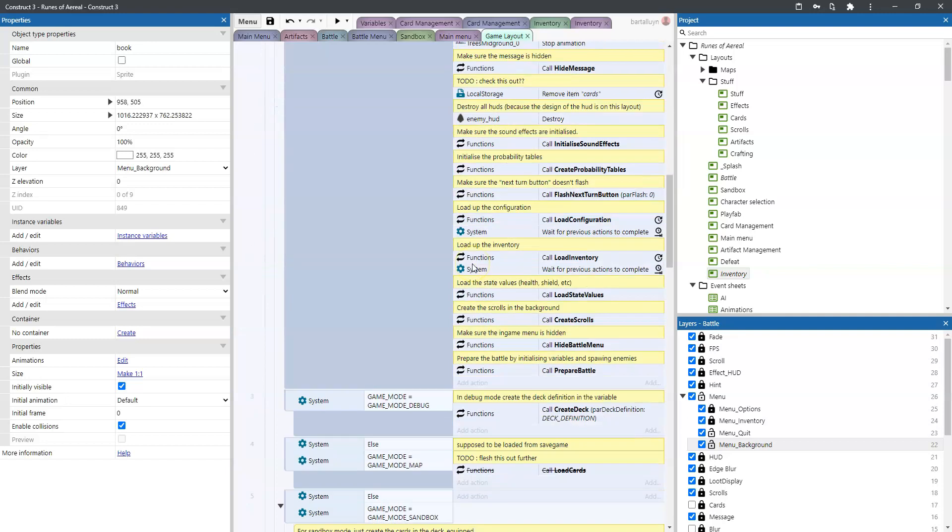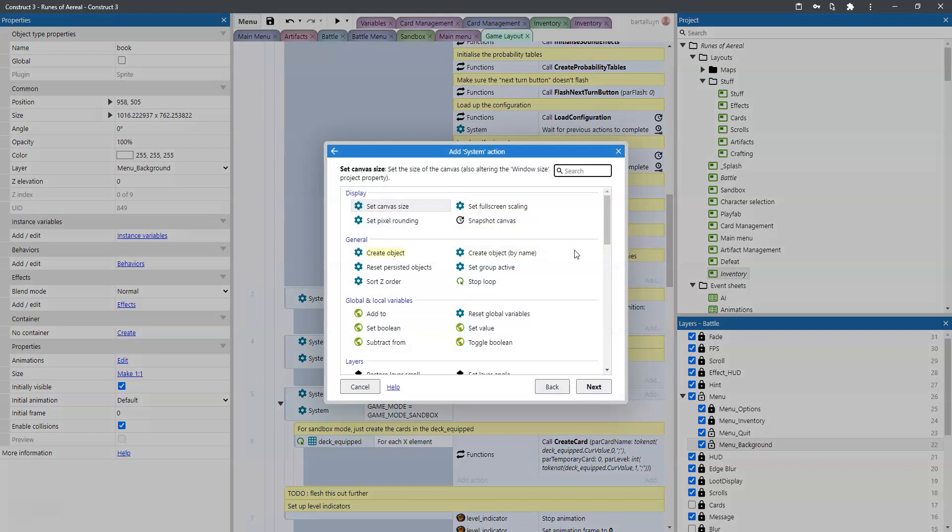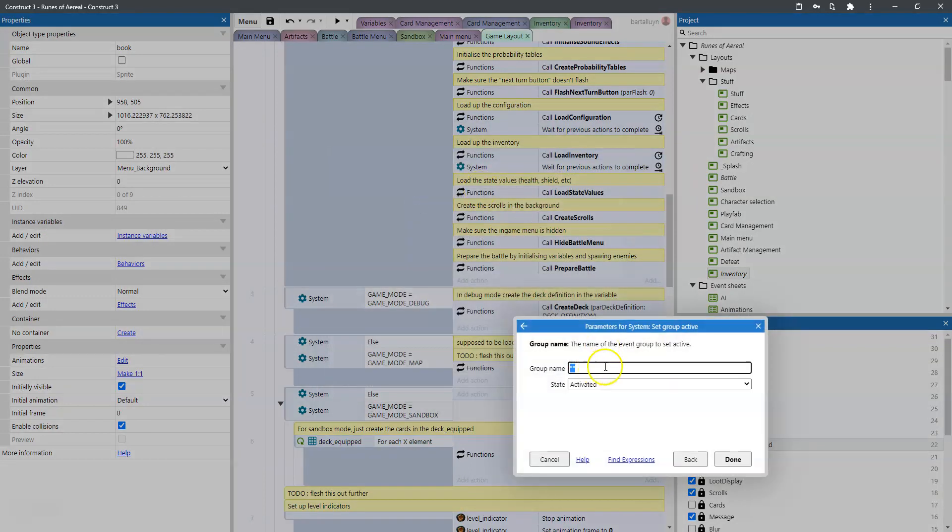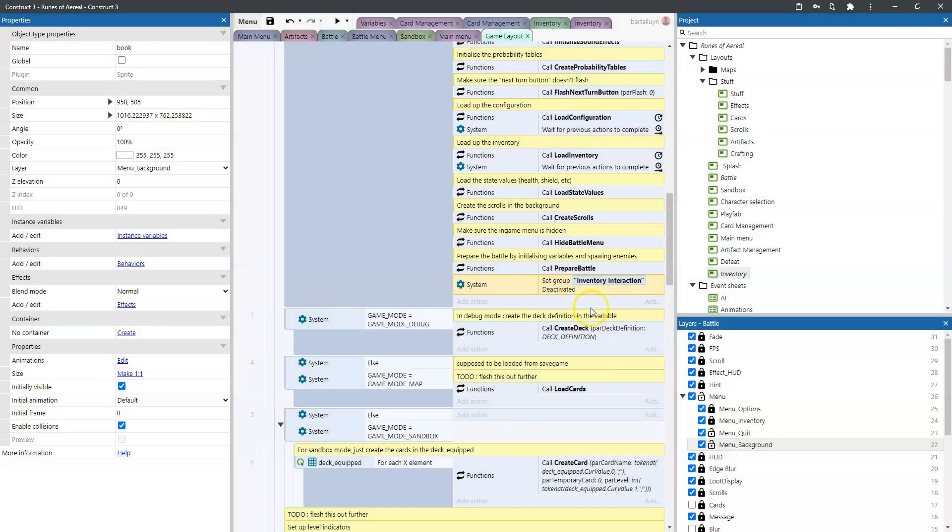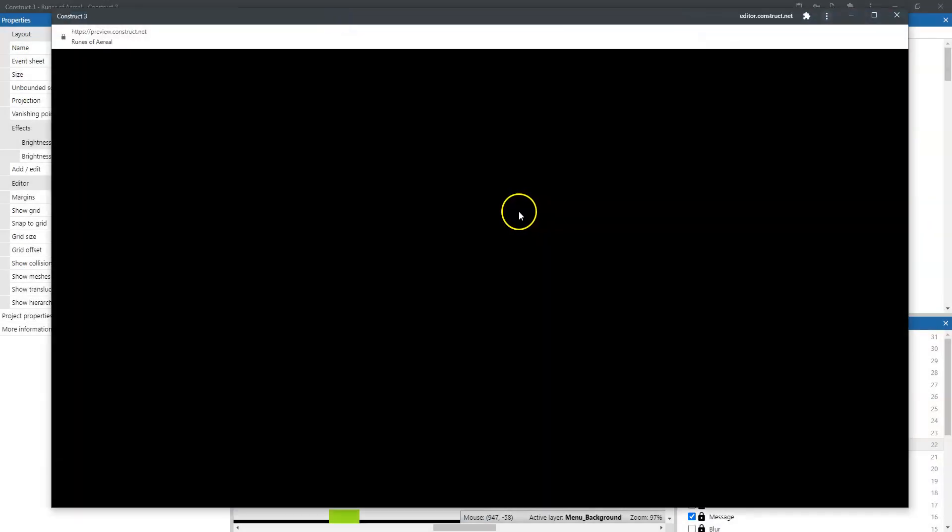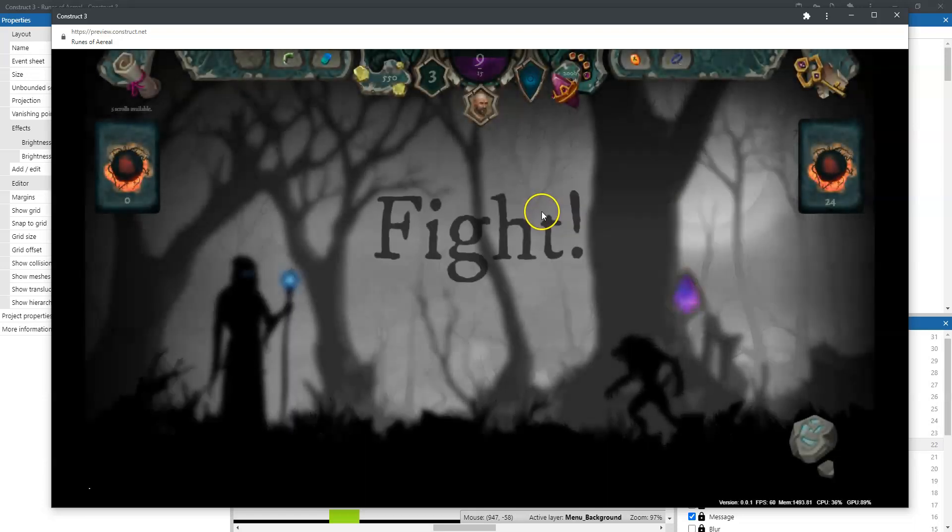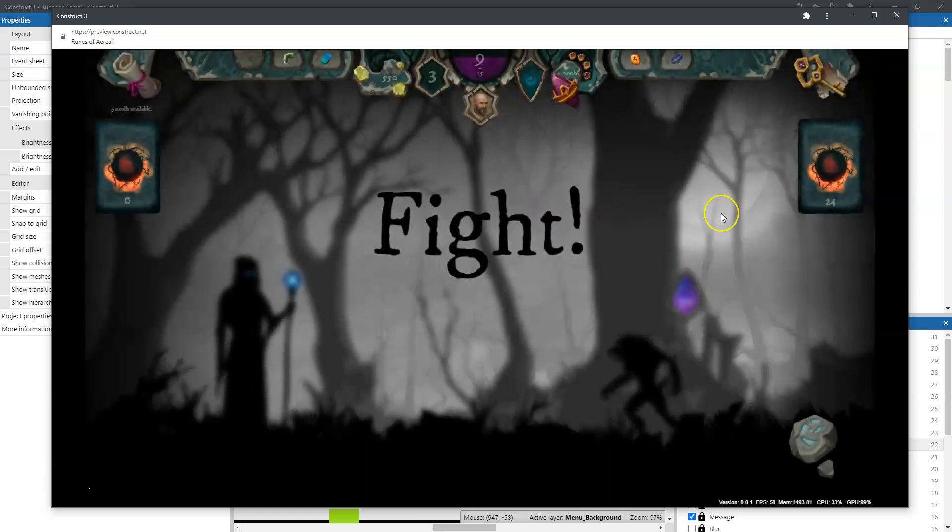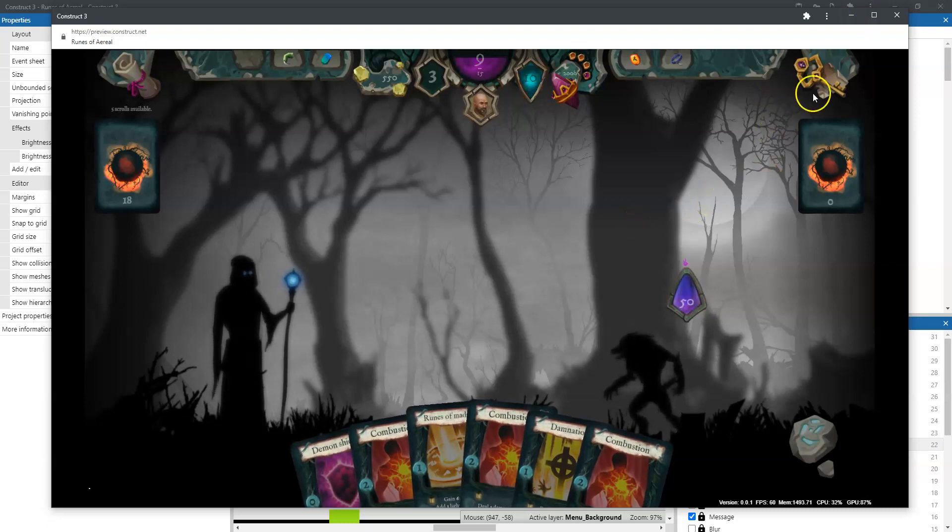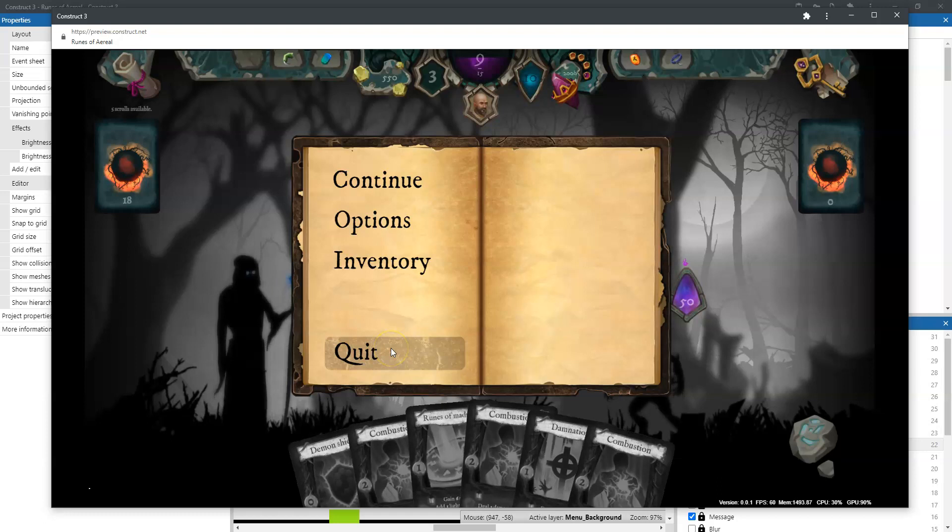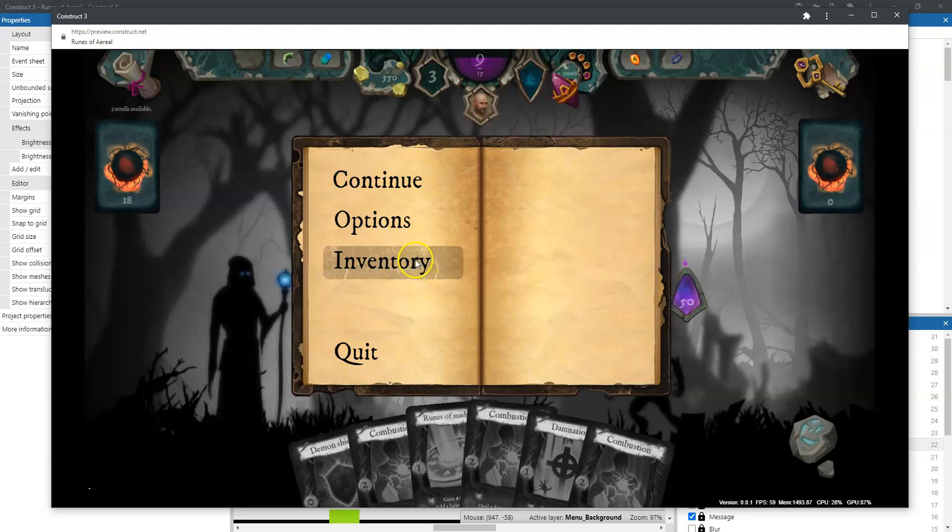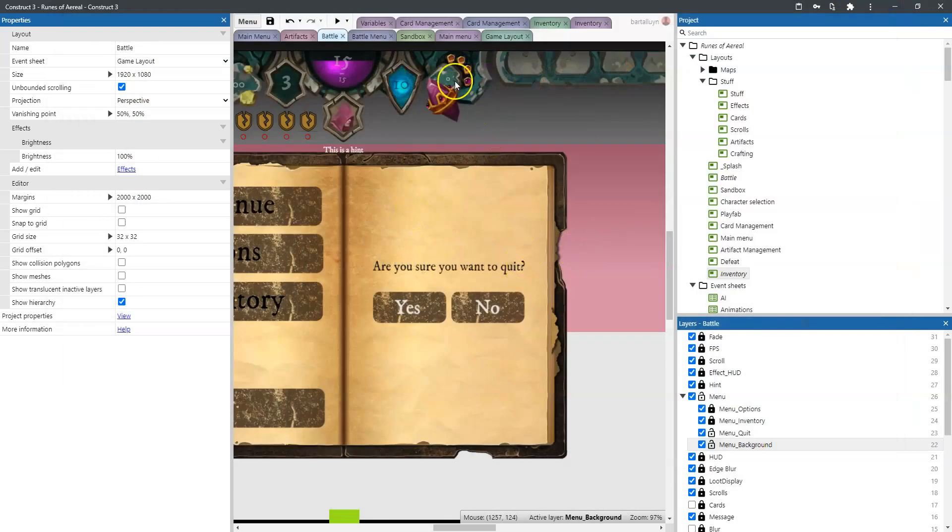But this inventory interaction should actually be disabled upon starting of the battle. So what we're going to do here is we're going to go to the event sheet of the battle. And on start of layout, one of the things that should be happening is set group active inventory interaction, we deactivate that. So that's what we should do. So what we're now going to do is going to test that again. And we're going to see that now inventory interaction is disabled. So right now it is being disabled. That means that those events in the inventory sheets which is happening in the battle layout right now. So this is happening right now. So that's great.